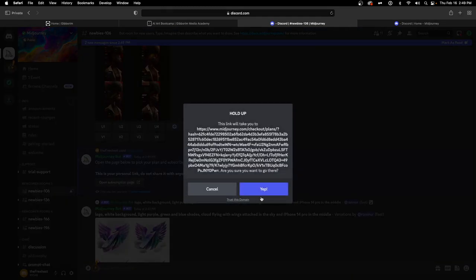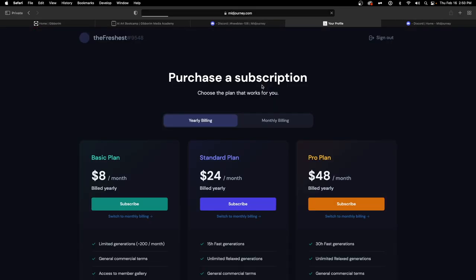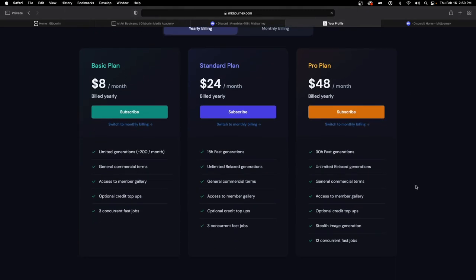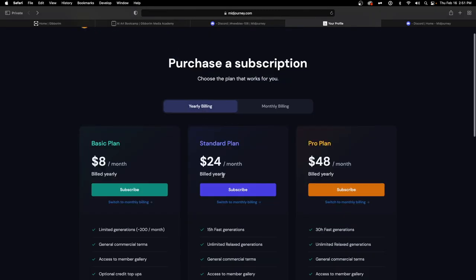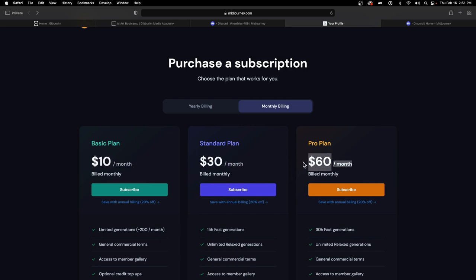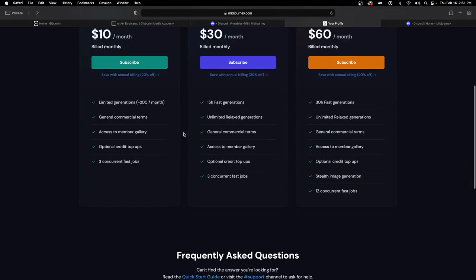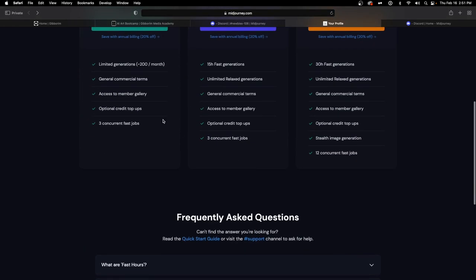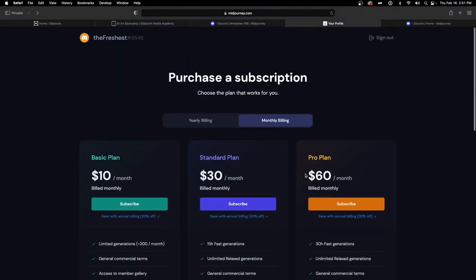Clicking on the subscribe link takes us to the subscription plans page. We're currently viewing yearly billing, which gives a nice discount but requires a lot upfront. For monthly billing, it starts at $10 a month for the basic plan, $30 a month for standard, and $60 a month for the professional plan.